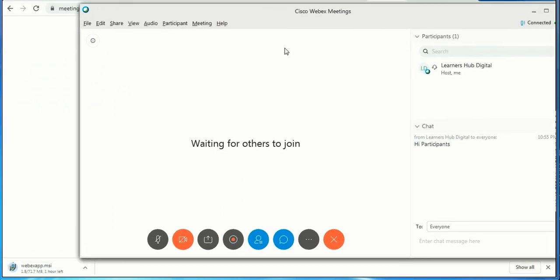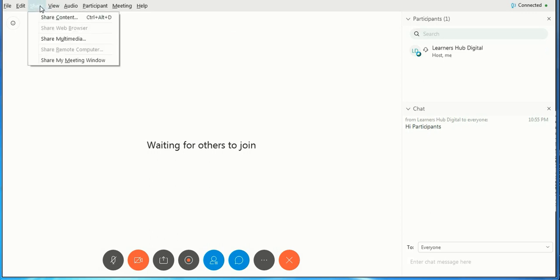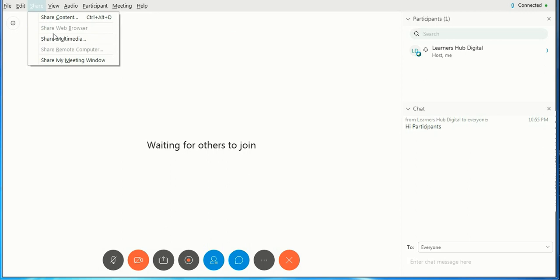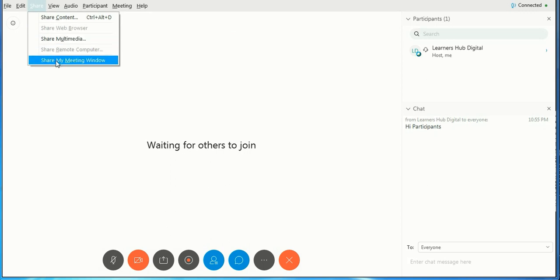Here the main part is View: how you want to see it. You can share content, you can share web browser, you can share multimedia, you can share my meeting window.